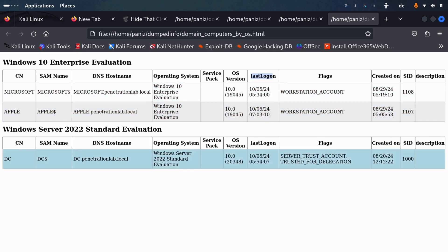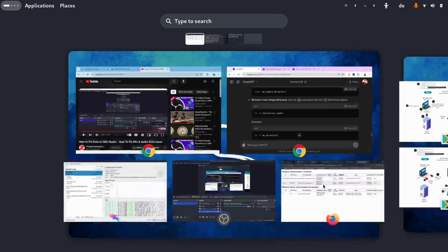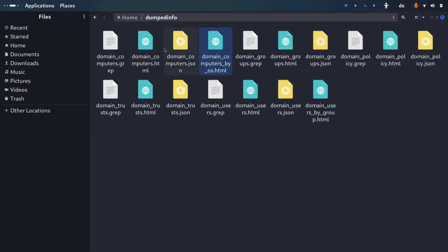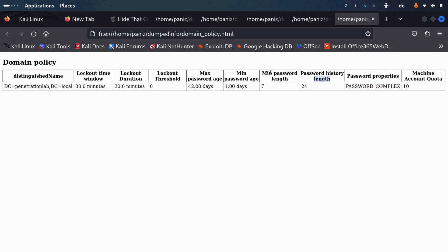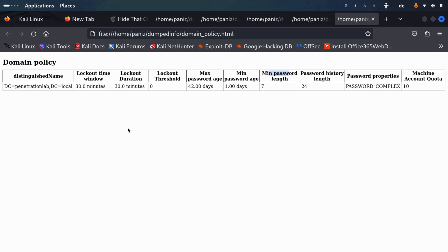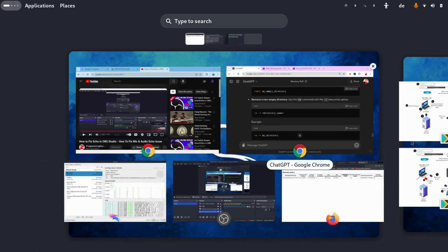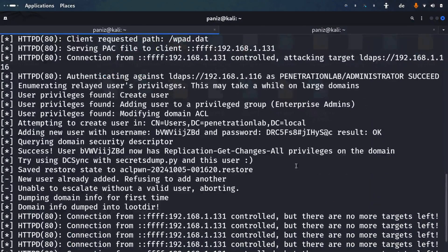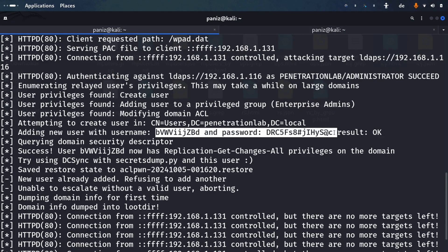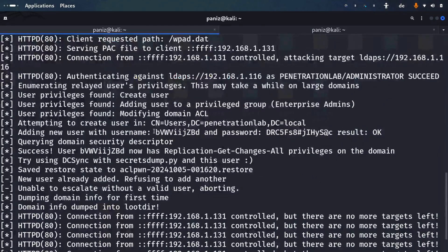There are also other useful files, for example the domain password policy, which shows password complexity requirements and minimum password length. This is very useful if you are building a password list, since the password policy helps you create better targeted wordlists. We have obtained a great deal of useful information from this dump.